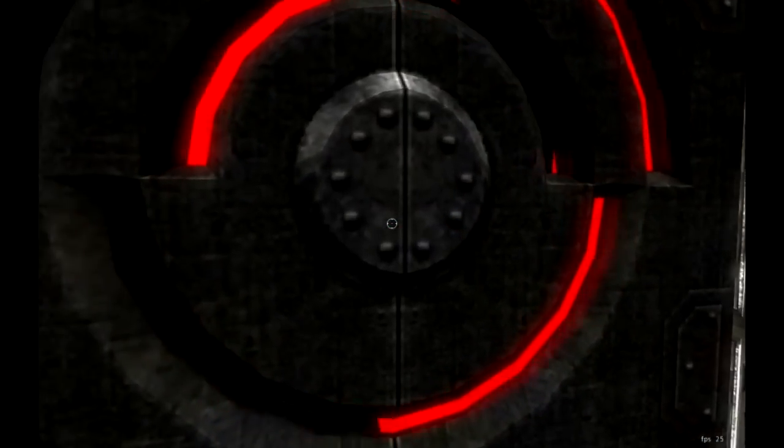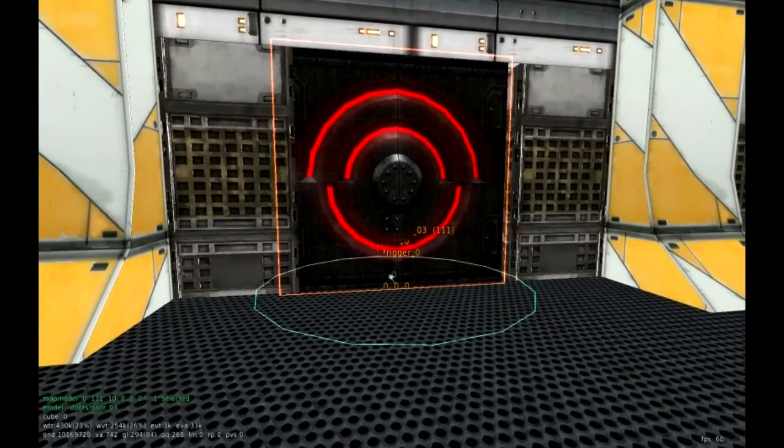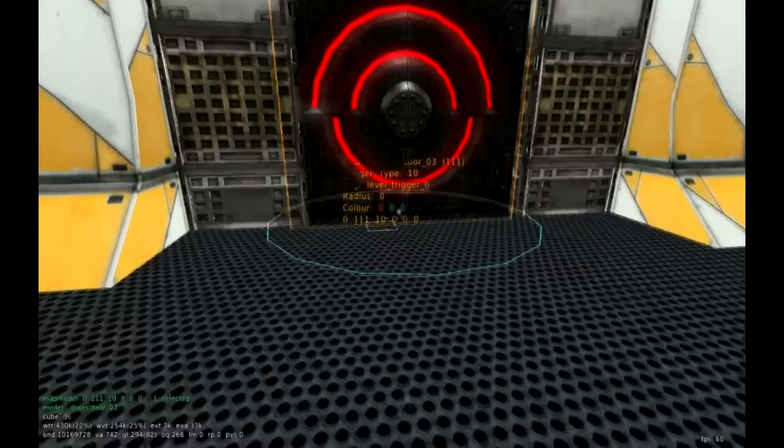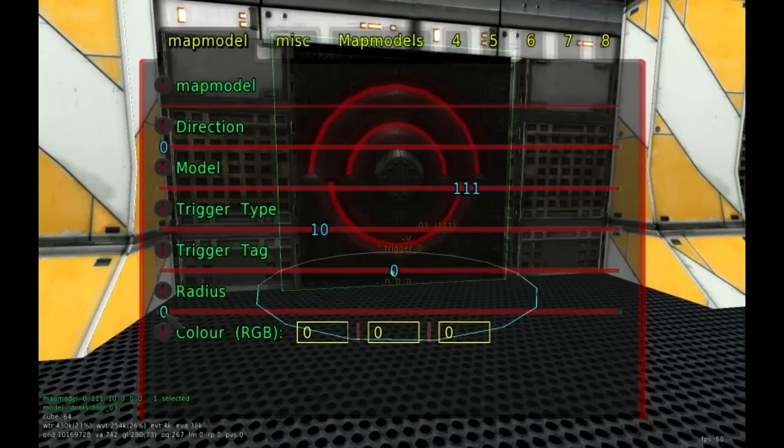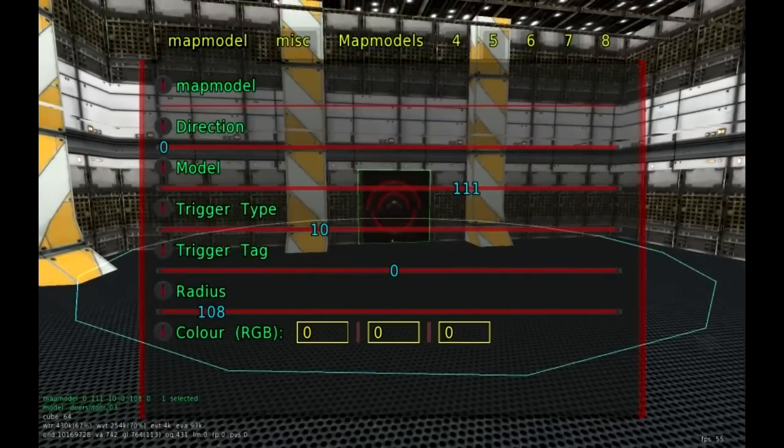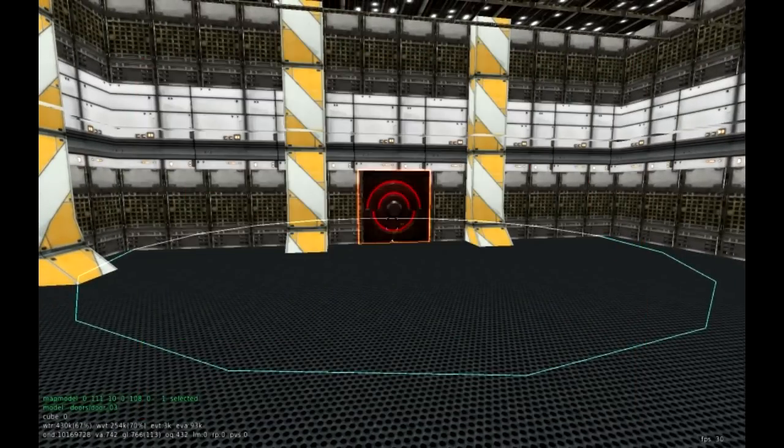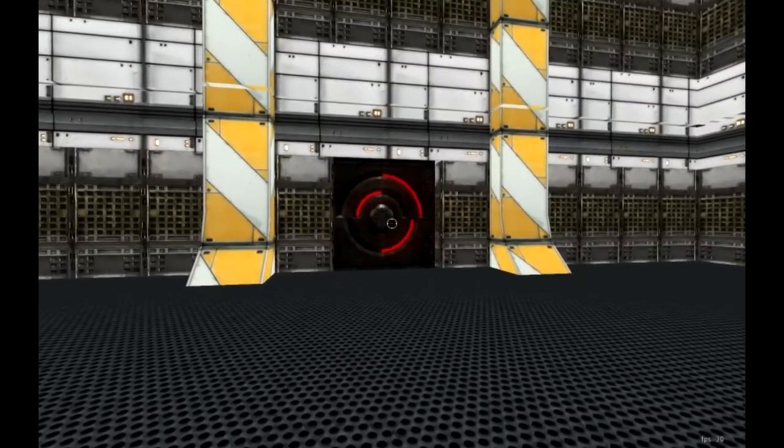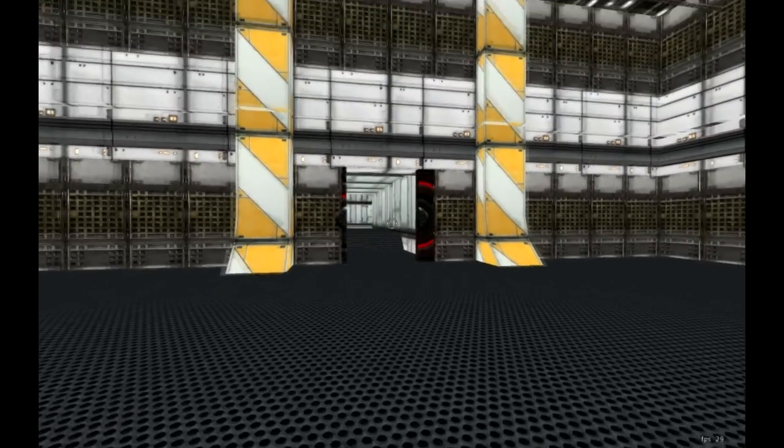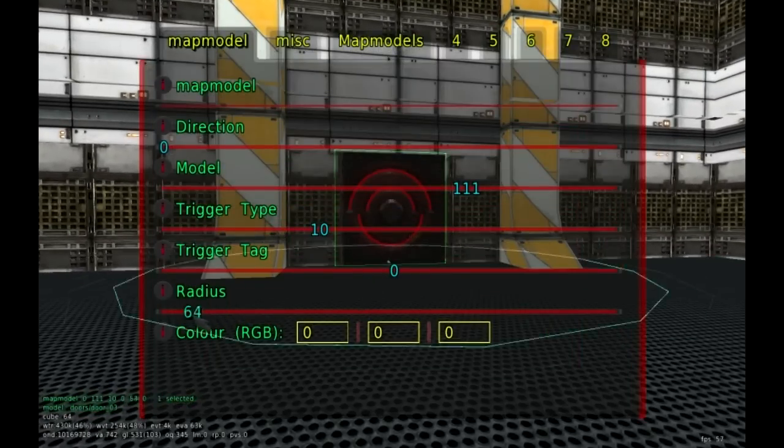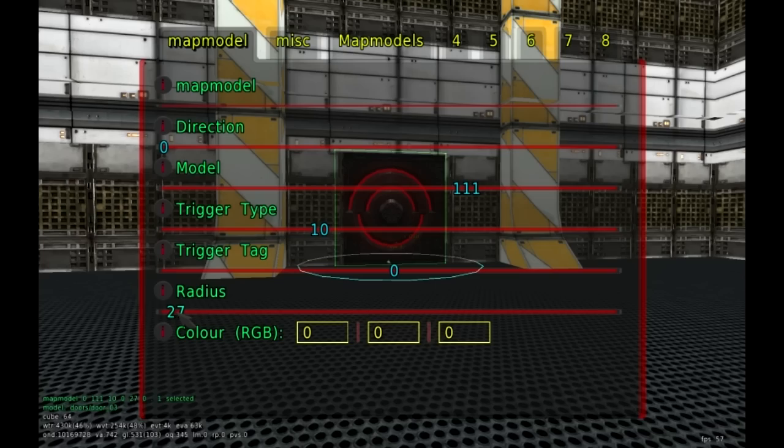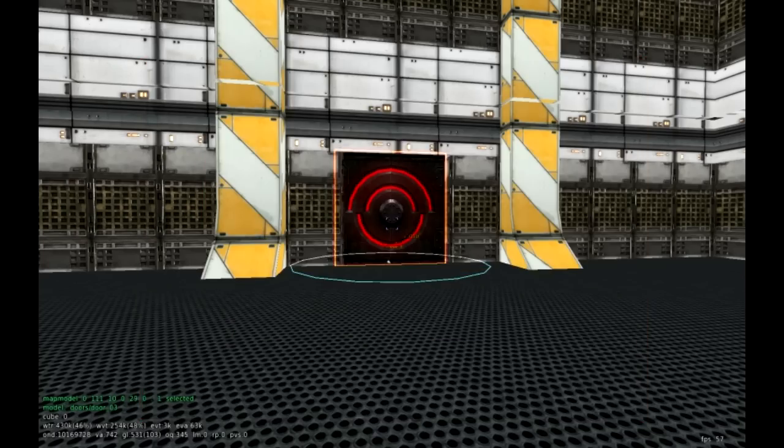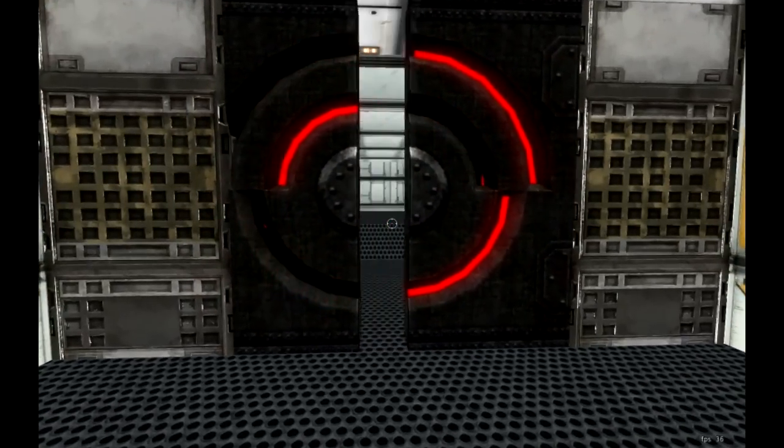Just because you assign a trigger type of ten, it's not going to cause every map model to open up. There's only certain map models that have certain functions you can interact with. Ten causes doors and trunks to open up, so we'll set it to ten. Let's test it out. It's working. But say we want to have the door open up when we're a little bit further away. This is where we change the radius.